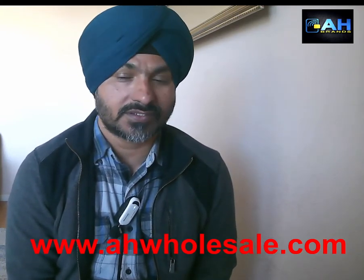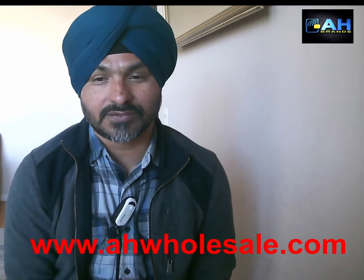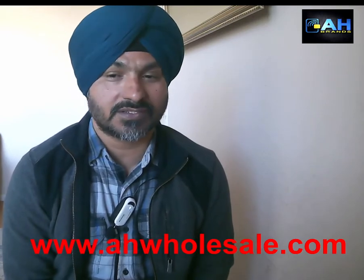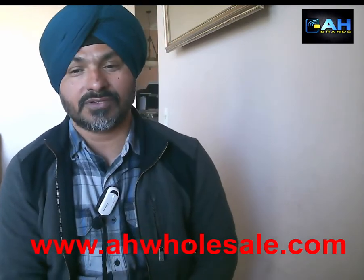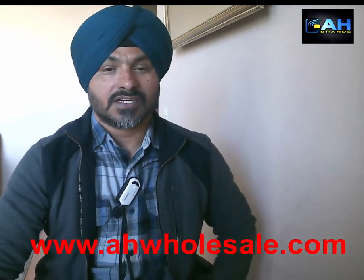Hello everyone, this is Harjit Gil from EHBrands. Today we are going to talk about NRS Pure System which is a very good system for liquor stores, smoke shops, or convenience stores.